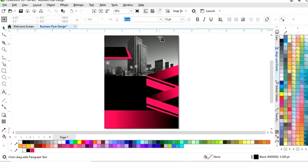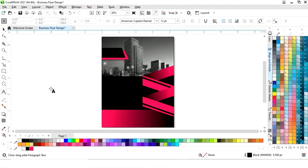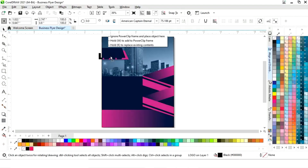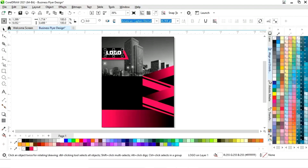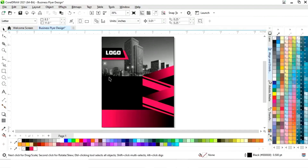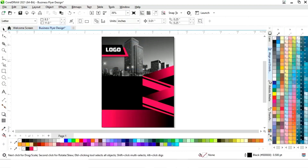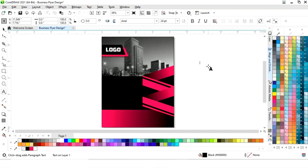Now select the Text tool from the toolbar and select the font style. We will write the text — here we will place our logo. Now again we will select the Text tool, select the font style, and write the text. Here you can write the slogan.